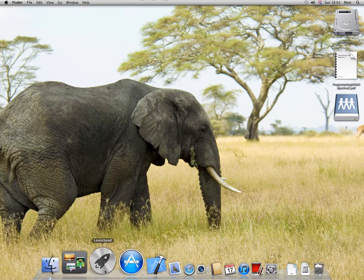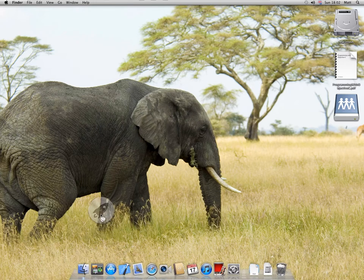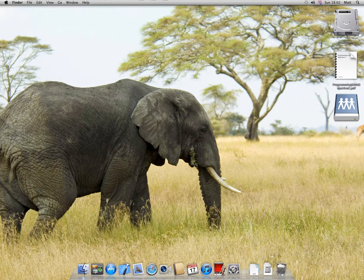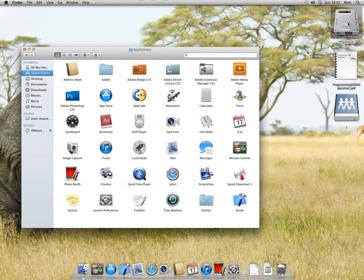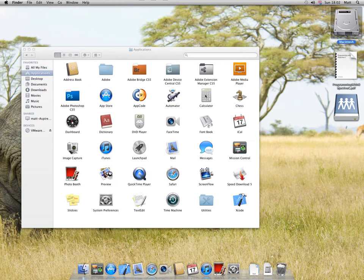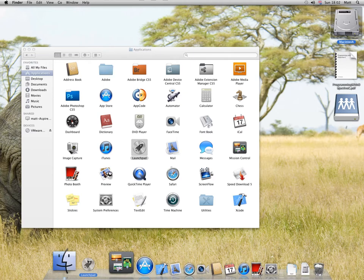If you want to remove an app from the dock, you drag it off like that. If you want to put it back, you've got to find the app, go to Macintosh Hard Drive, drag the launch pad onto the dock, and it's back.